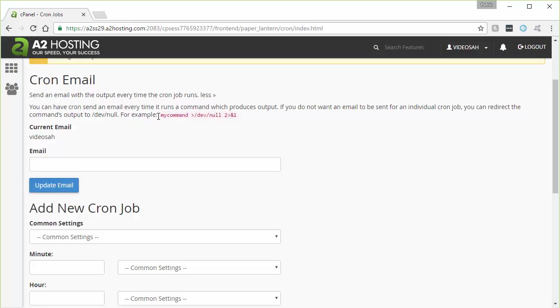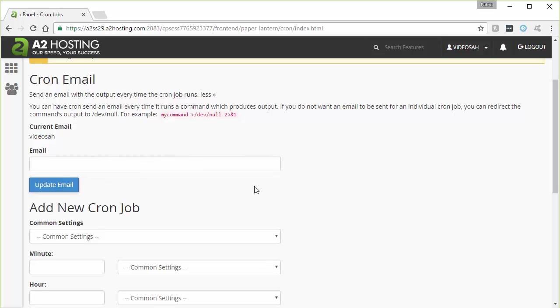And I'll show you this bit here in a minute, where you can append this text onto the end of your command to suppress that output if you don't want it for a particular job. So make sure if you want that email, you get that email address entered here and click the update email button.